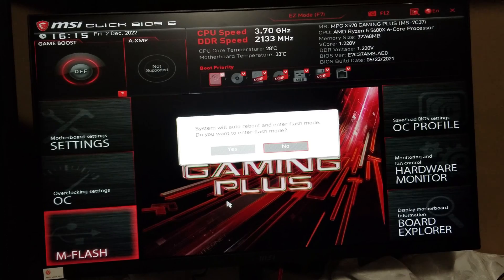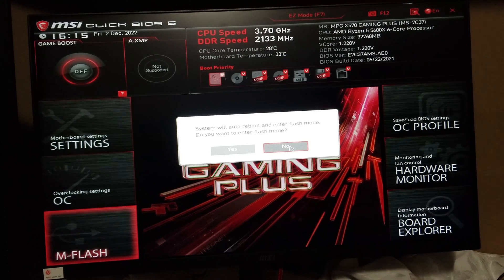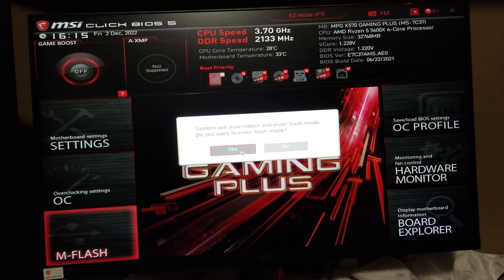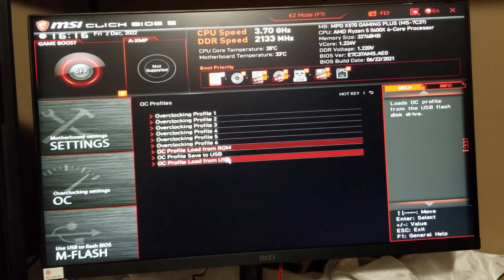If you're looking to flash the BIOS, this is not a BIOS update video — just putting that out there. Under M-Flash, if you click that and you have that feature, it's going to say 'System will auto reboot and enter flash mode — do you want to enter flash mode?' I'm going to say no, but if you want to, say yes. Just make sure you're ready — you need a flash drive in a specific format. I'll do a video on that later.